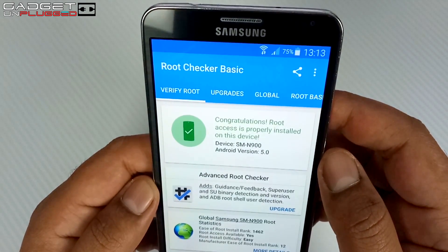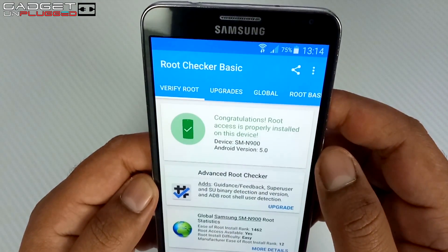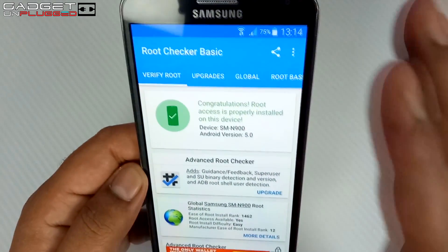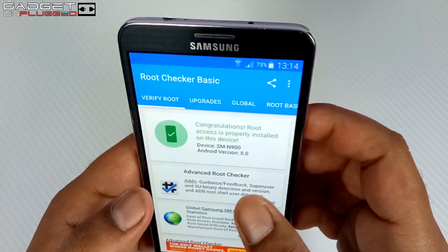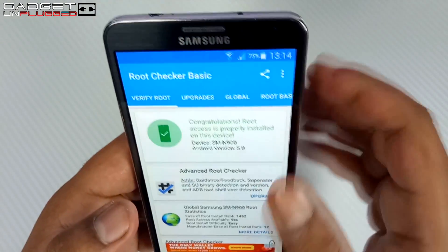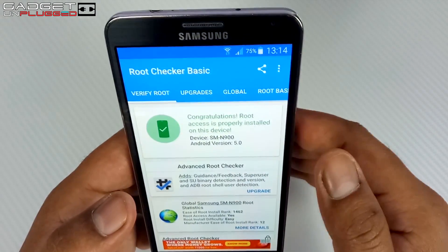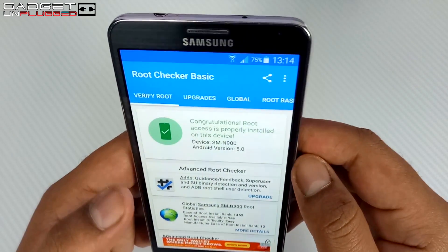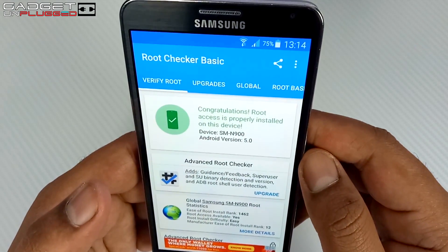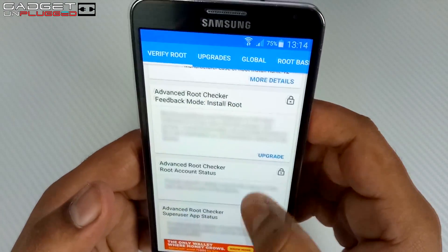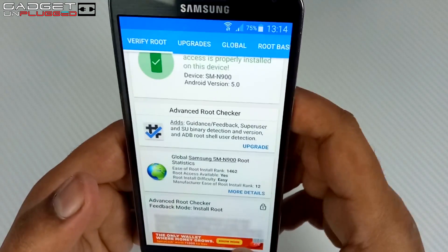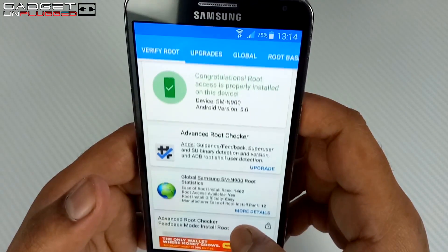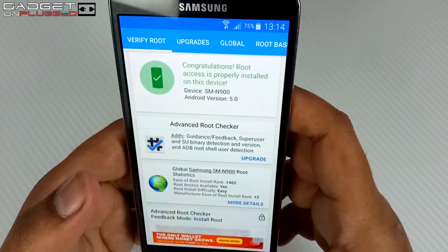Now you can install all your rooted applications and enjoy them. Thank you guys for watching this video. If you like this video, please hit Like, share it as much as you can, and subscribe to our channel if you haven't already. We'll definitely make more videos like this. Thank you so much.